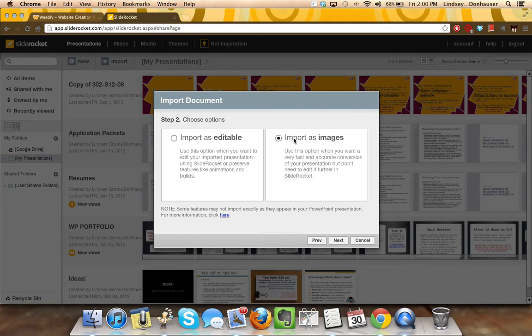So if you're finished with the product, choose Import as Images. If you're still working on the product, choose Import as Editable.